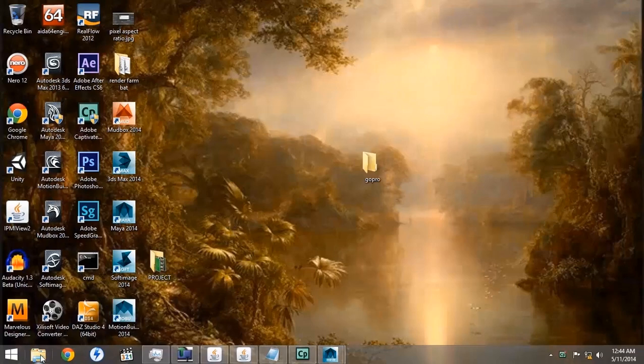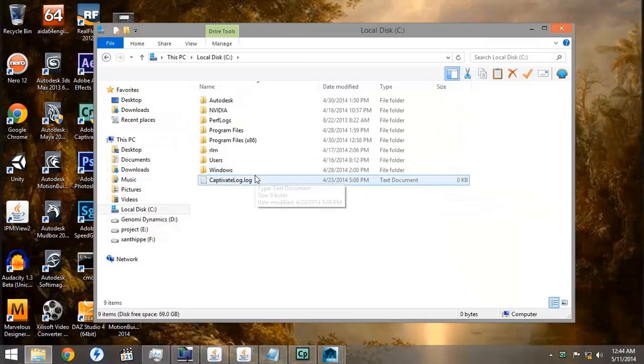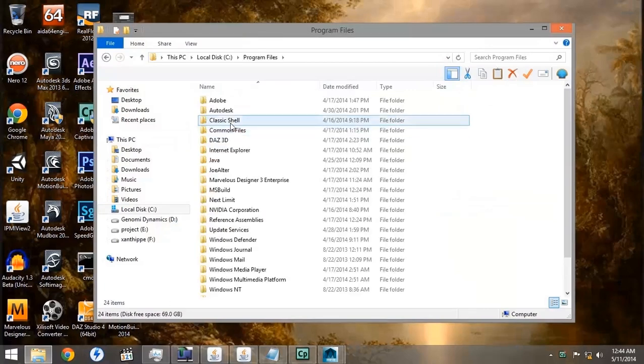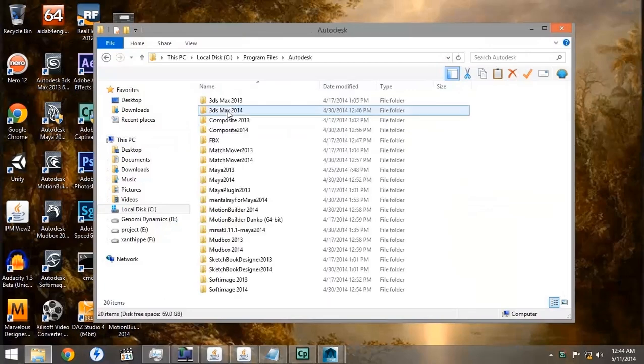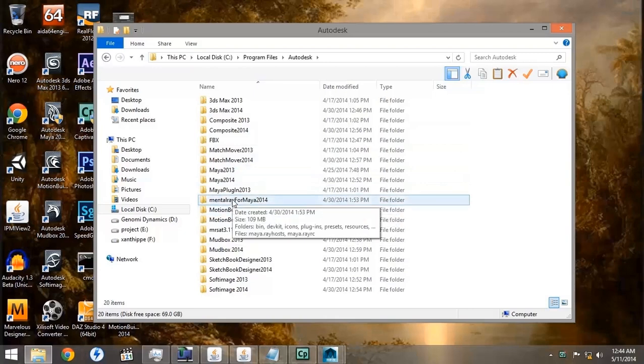In this section, we're going to show how to set up Mental Ray Satellite. First we want to go to our C drive, Program Folders, Autodesk, and make sure that Mental Ray Satellite is installed.